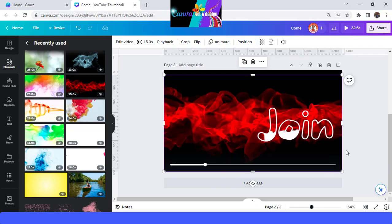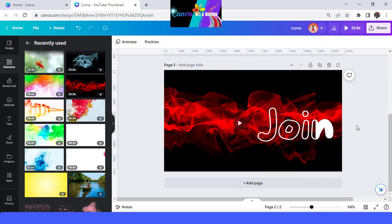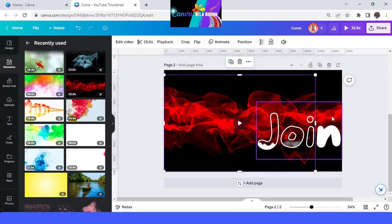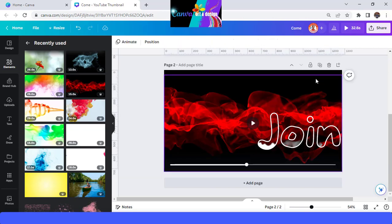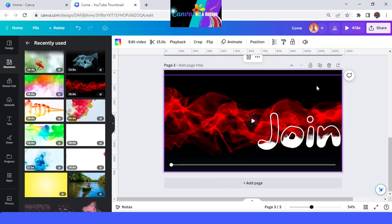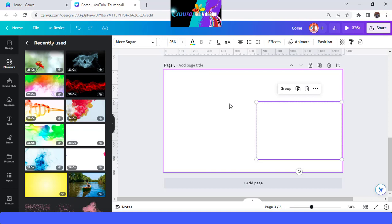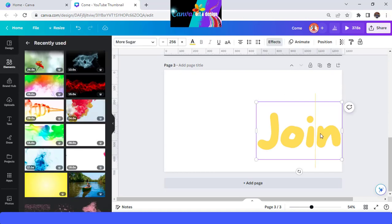I will change the text color to white, then uncrop this one. I think I should move it or increase the size, then uncrop it. Then duplicate again, remove all video, change it to yellow, and change the text to 'Learn'.